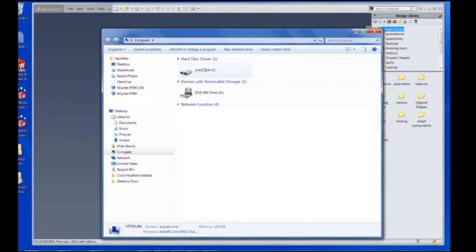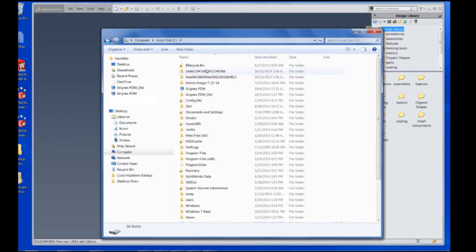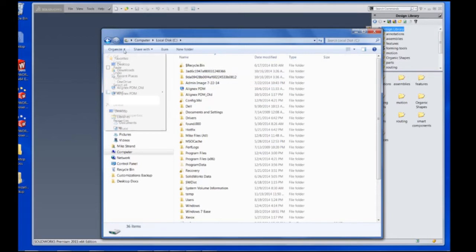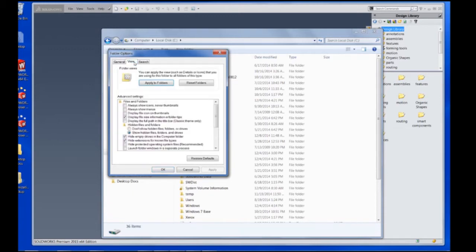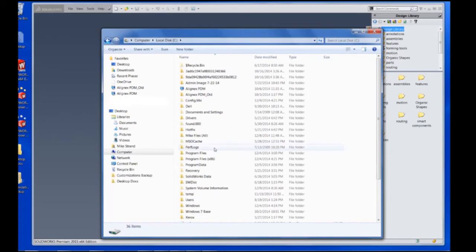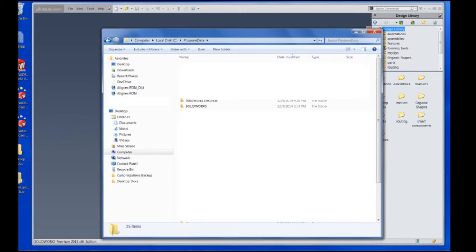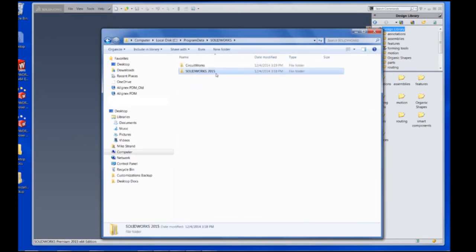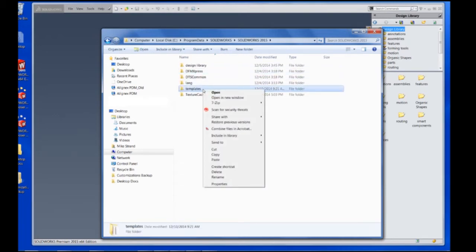These are located on the local disk and they're actually in a hidden folder. So on Windows 7 we're going to reveal that by going into the folder and search options, clicking view, and then making sure that this show hidden files and folders is checked. That's going to reveal this program data folder to us which we're going to go into the SOLIDWORKS location, the SOLIDWORKS version, and choose the templates folder to back up.